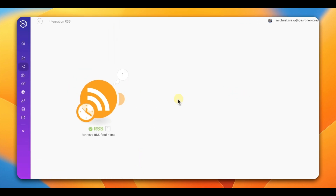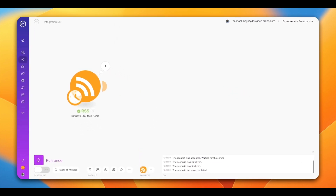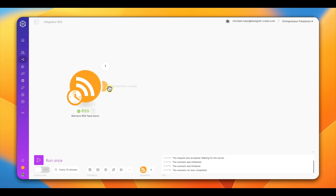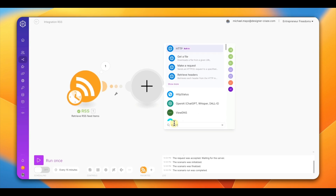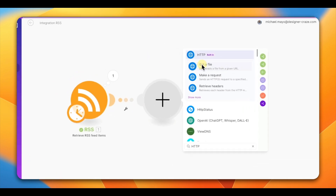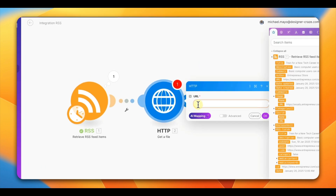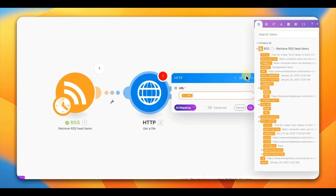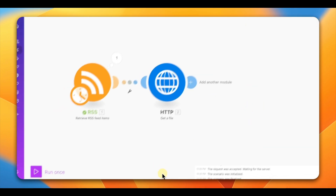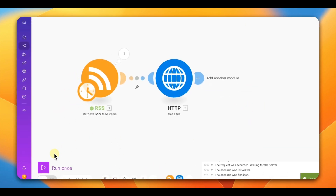The next module you need is HTTP. Type in HTTP and select 'Get File.' This is where we link the RSS feed data — go up and grab the URL from the RSS module and paste it right there. Hit OK, hit save, and run it again.